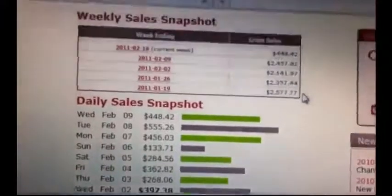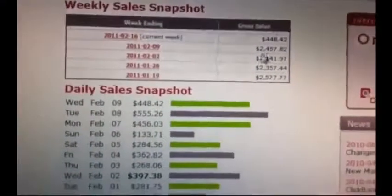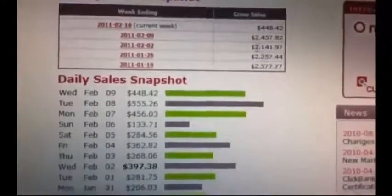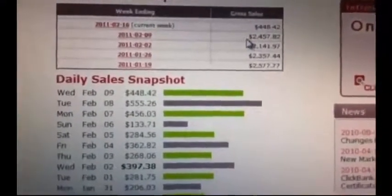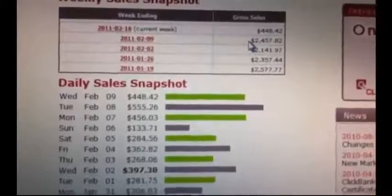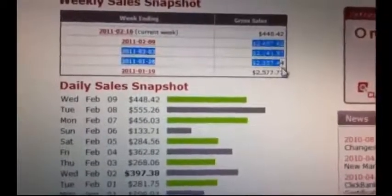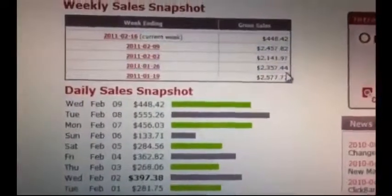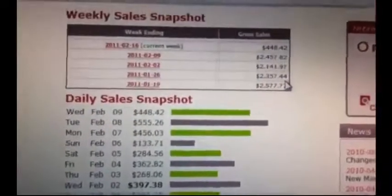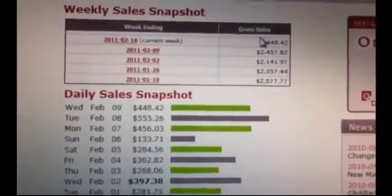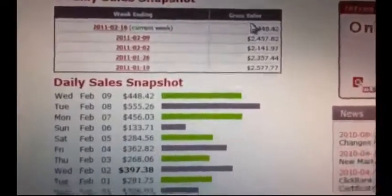You can see that the weeks are pretty consistent as well. It's making over $2,000 every single week for the past two years. Obviously this week's only just started.